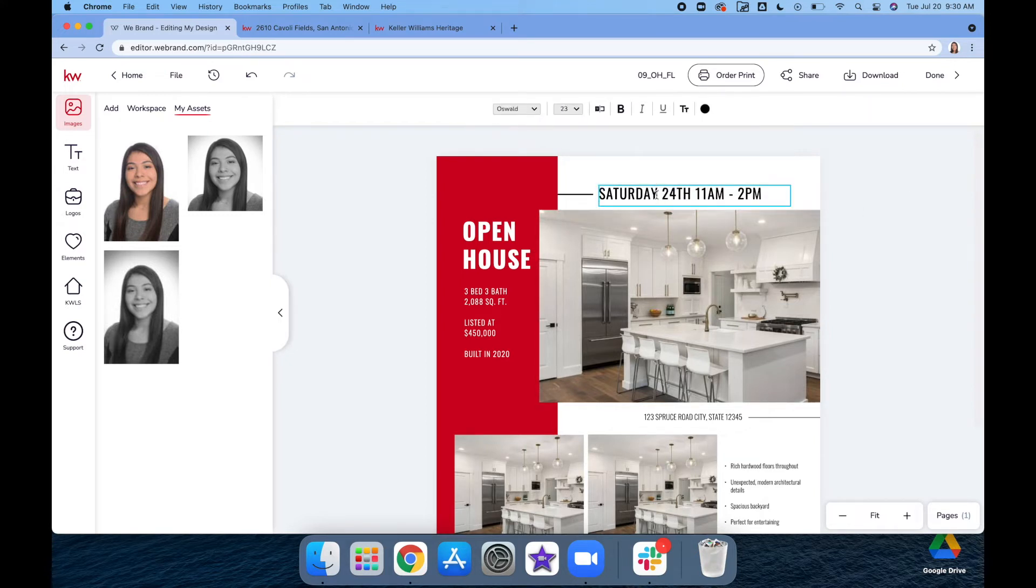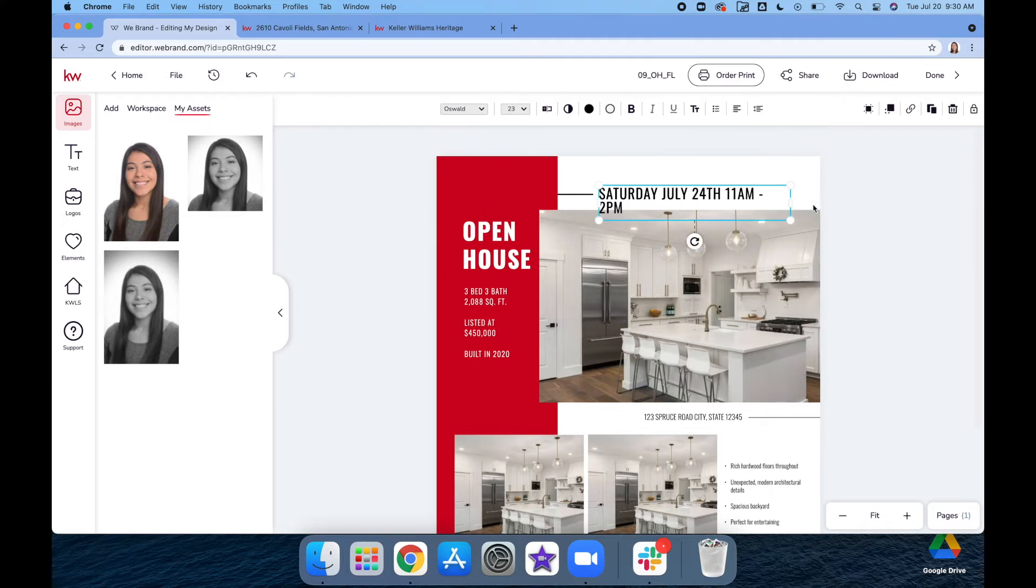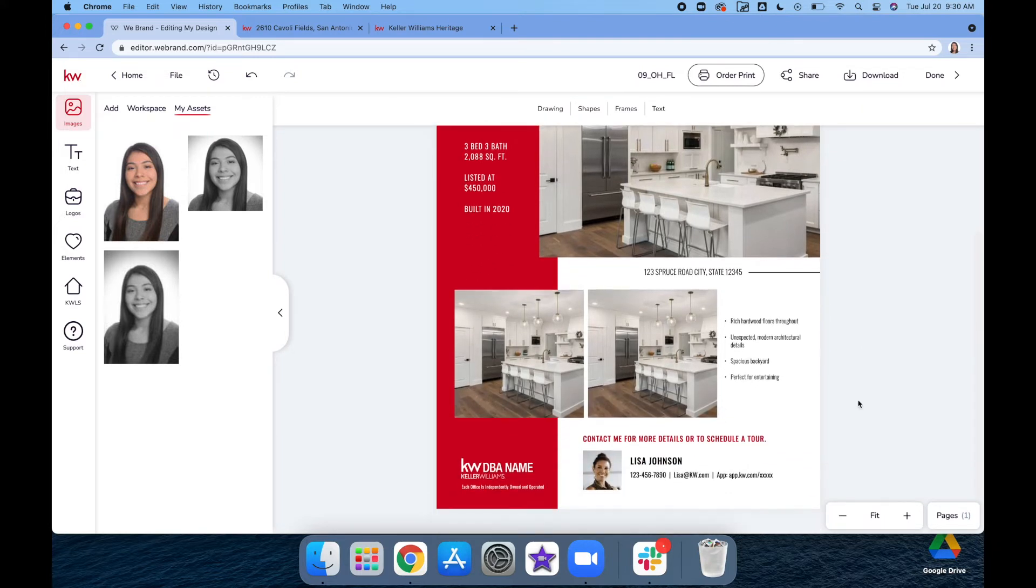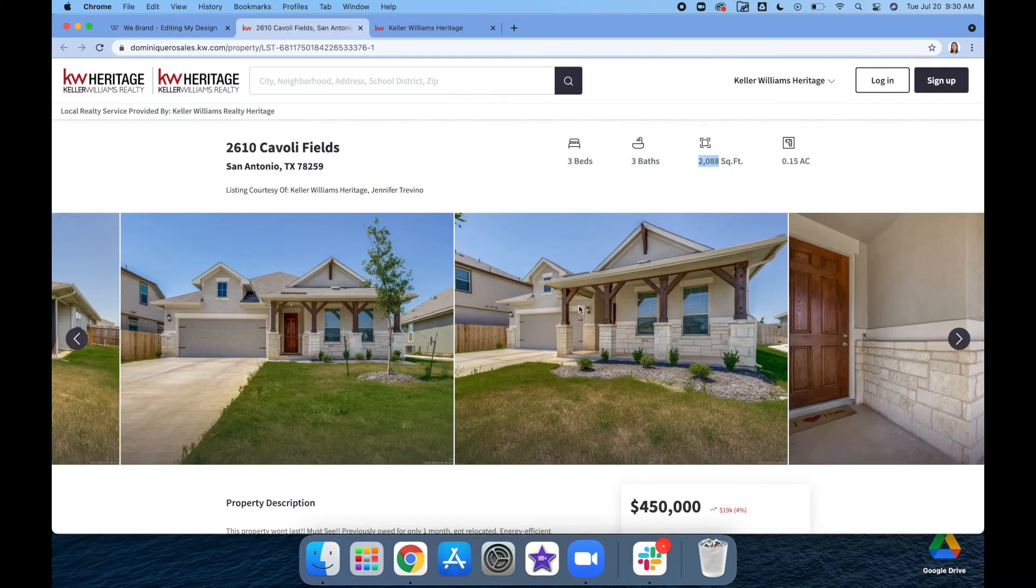July 24th at 11 a.m. to 2 p.m. And you can open it up a little bit so it's all on one line. Here's where you're going to put the address in.